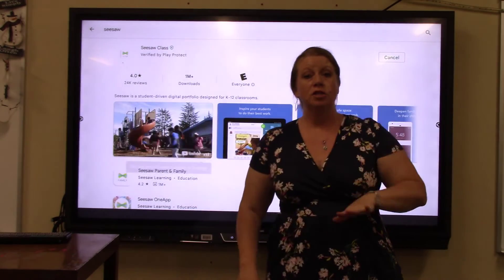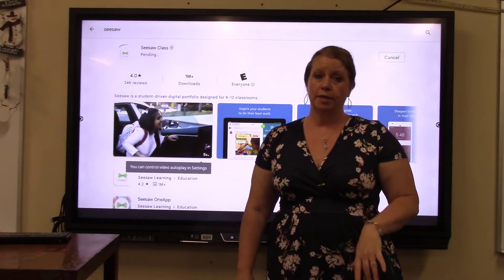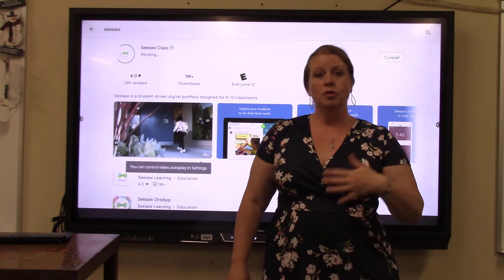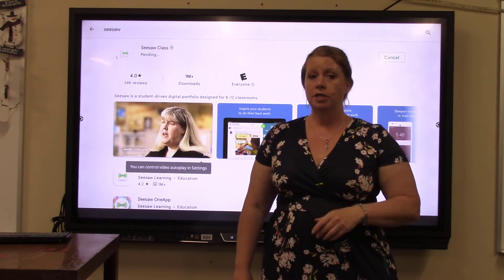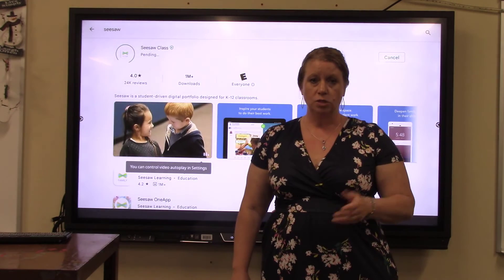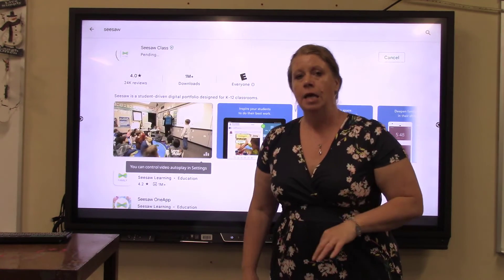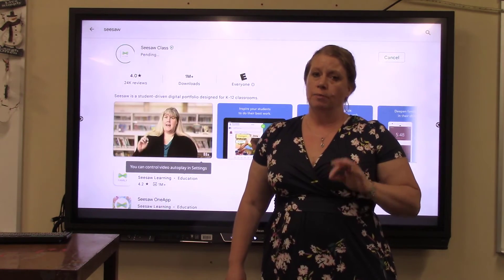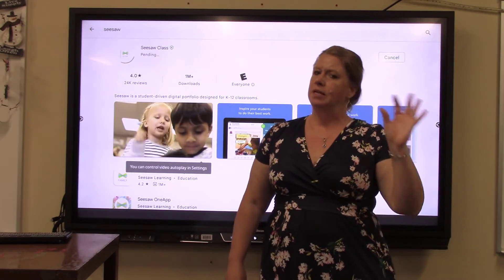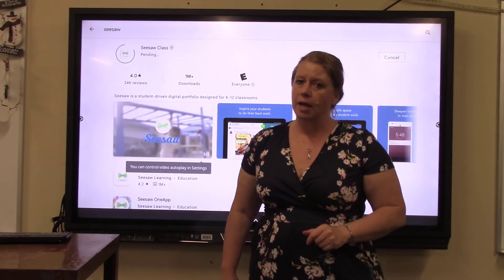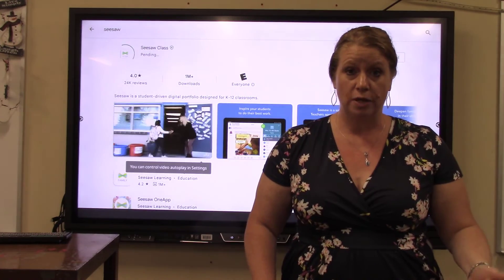I just went through that big long list and it was updating all the apps. You can go through and add them. One of the things you'll find in the Google Play Store is that all of these apps are free. The board will know every once in a while that an update is needed, but it's not going to automatically update, so you'll need to go in and do that manually.